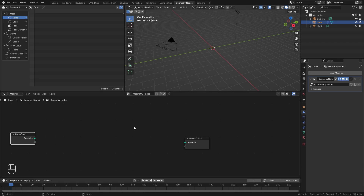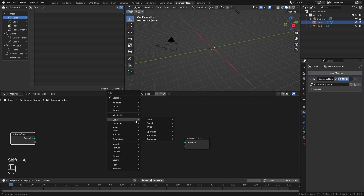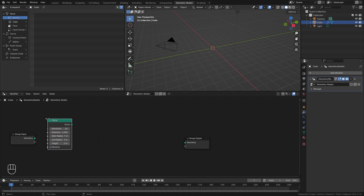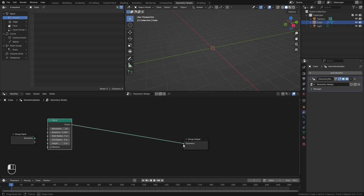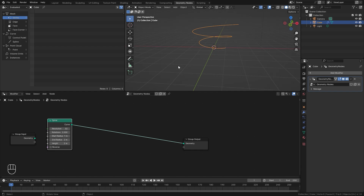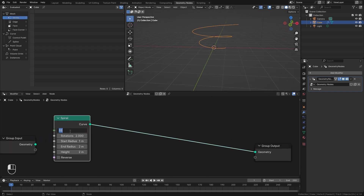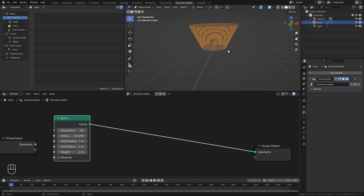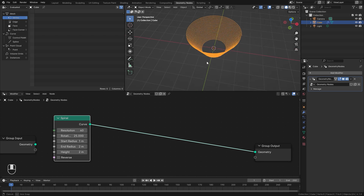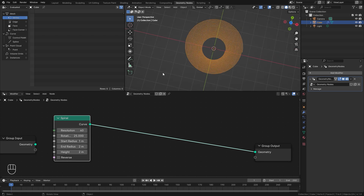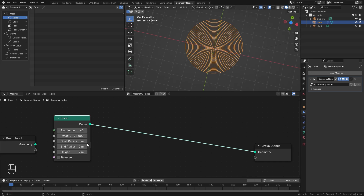Instead we're going to use a curve object. Press Shift+A — you can use any curve you want, but the curve spiral works pretty well and gives us a lot of curve to work with. Let's add that in and place it on the left side. Plug the curve into the group output and we can see it in our scene. With this node selected, set the resolution to around 40, rotations to around 25. Set the start radius down to zero and the end radius up to 2.5 meters.